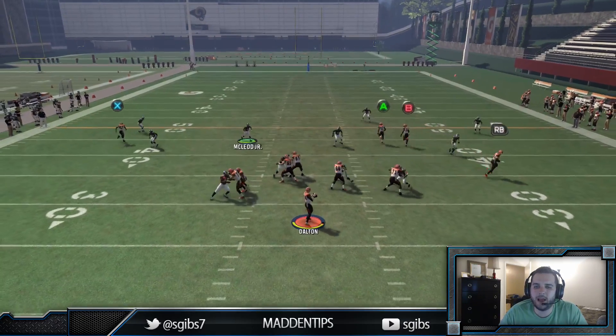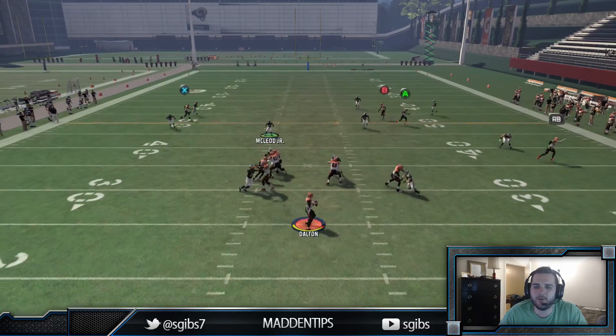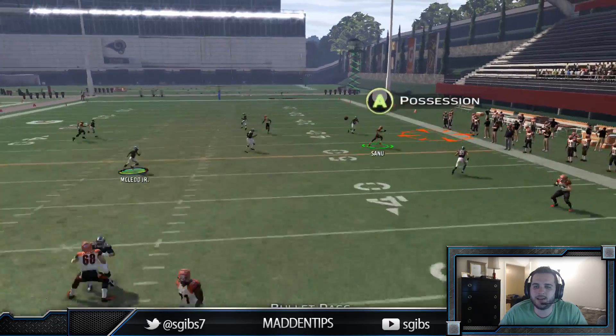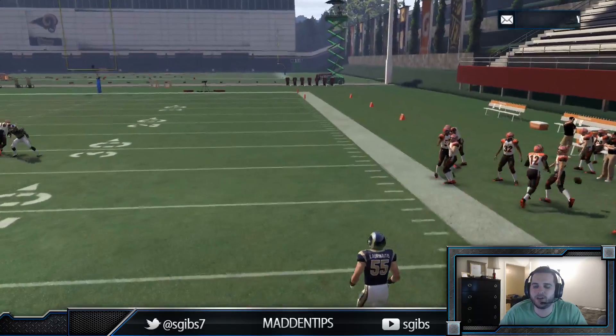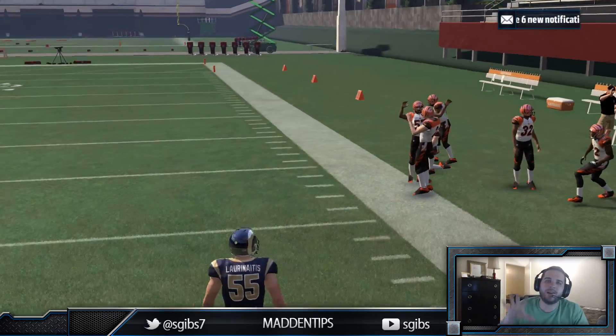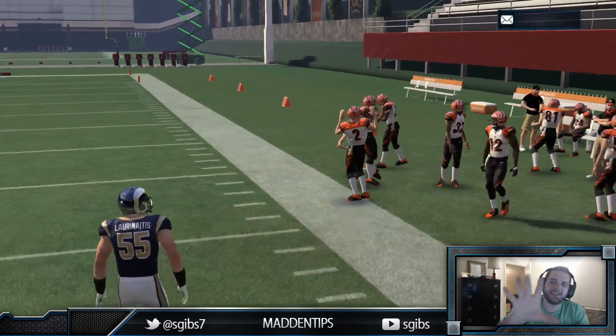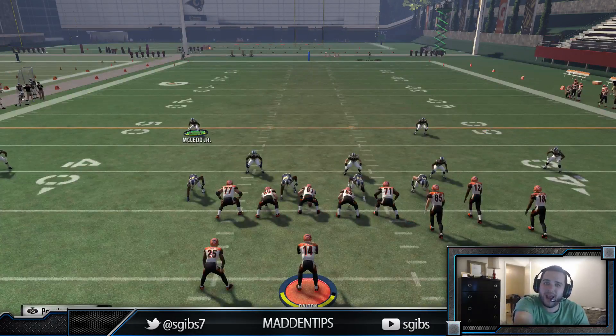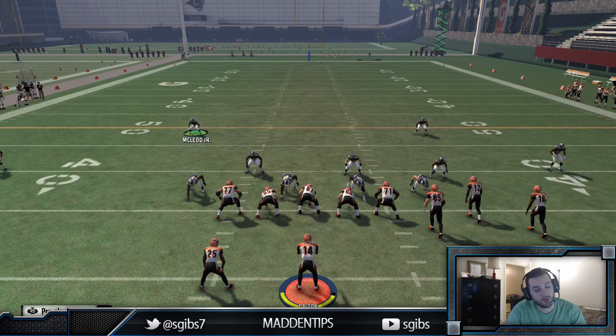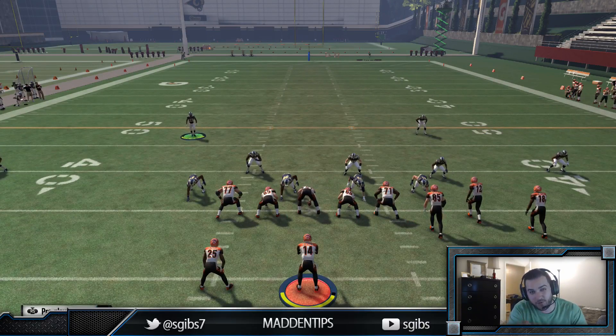Here it is against that Cover 3 — you can see Sanu gets to the sideline, we go for the possession catch, and we have great success.